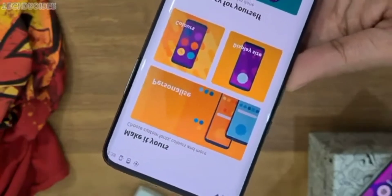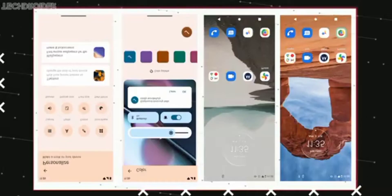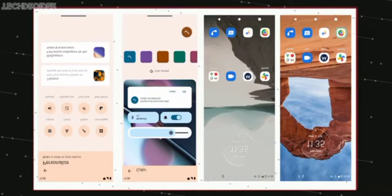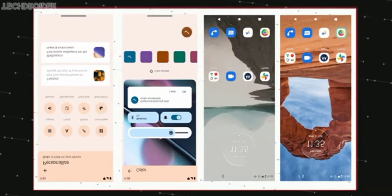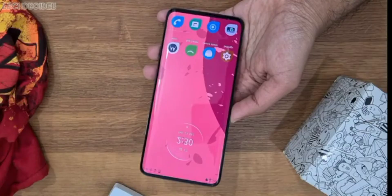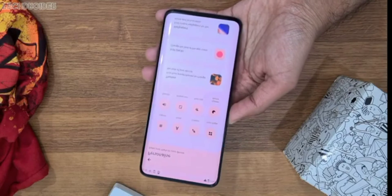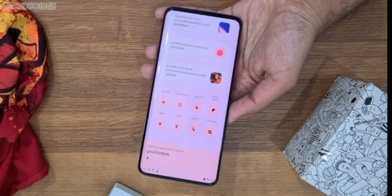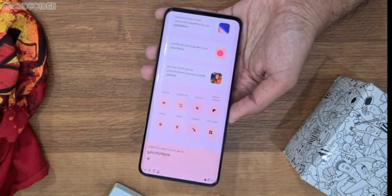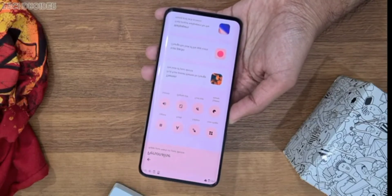In this official article, Moto says the main focus of MyUI is customization — you can change colors, icons, and font, while keeping a simple, stockish UI.